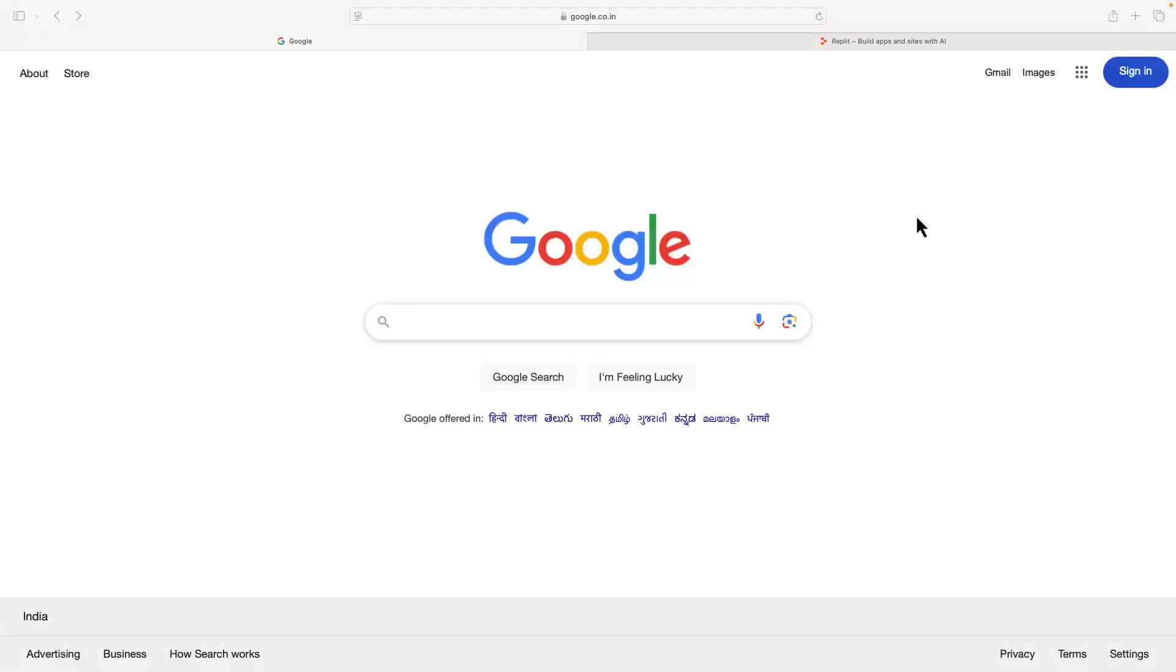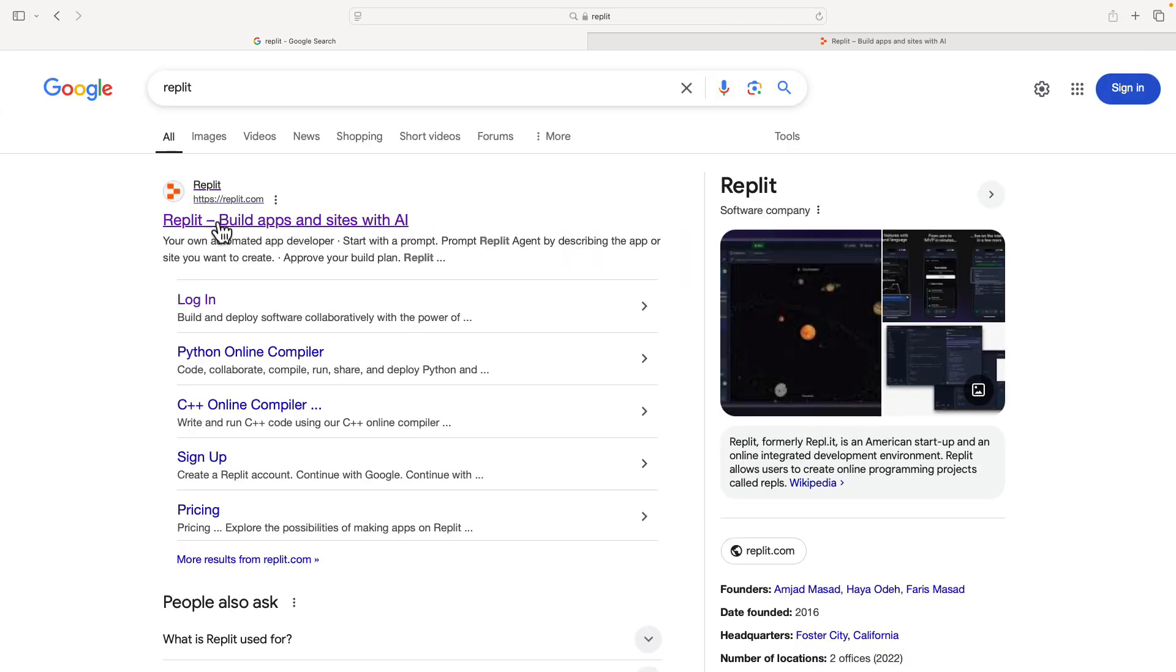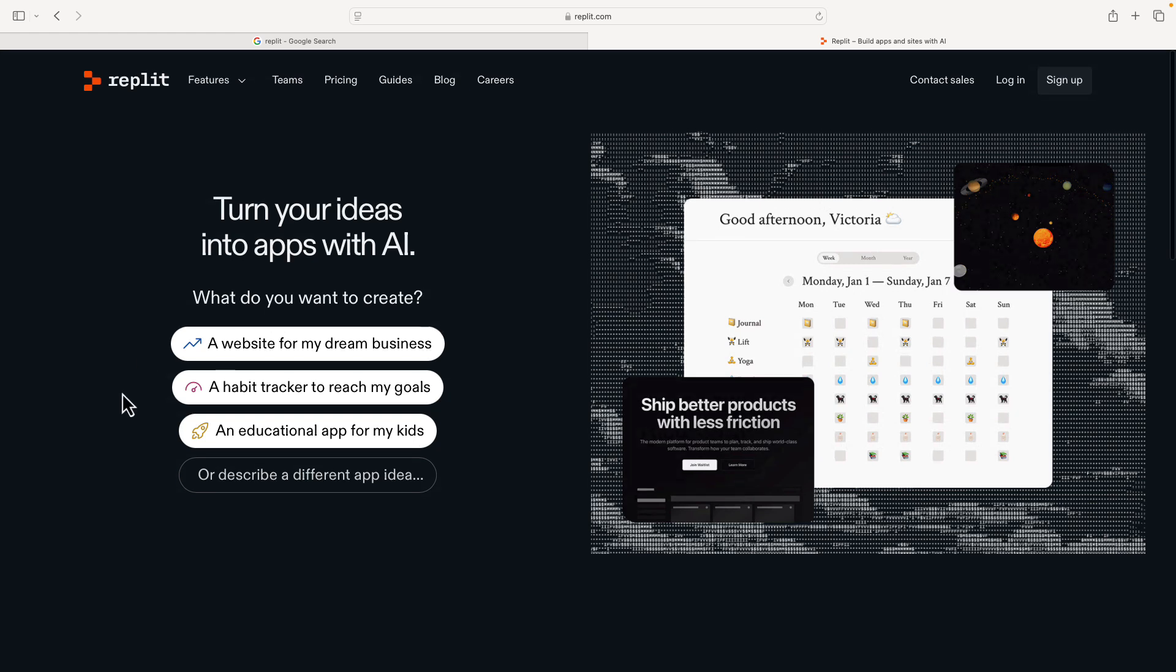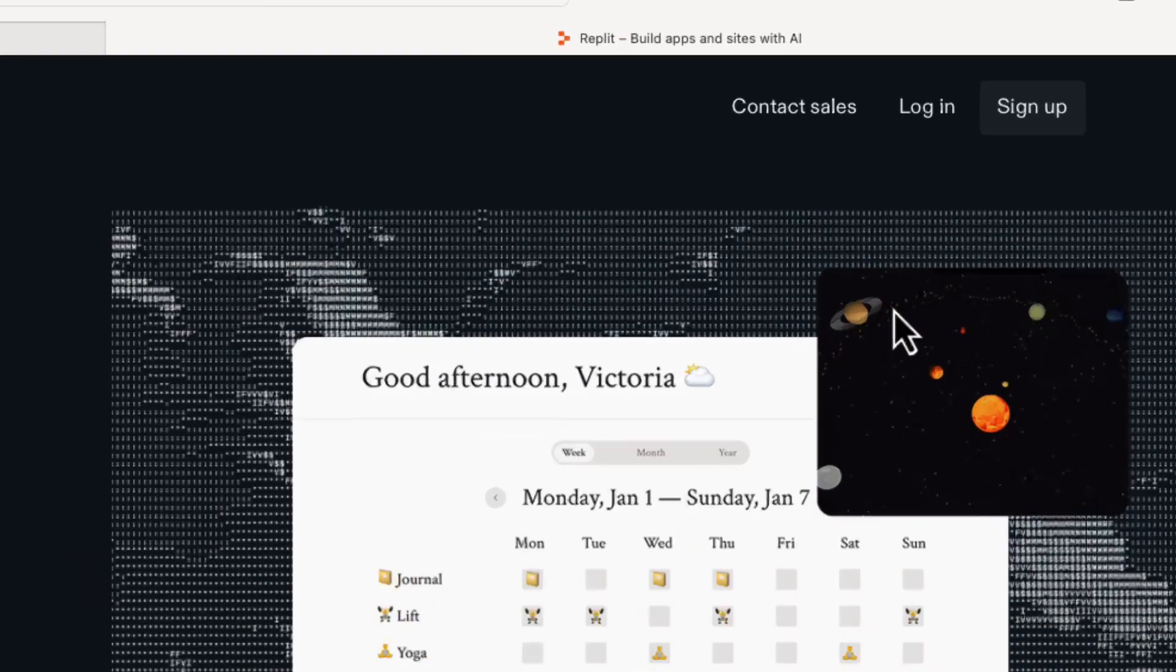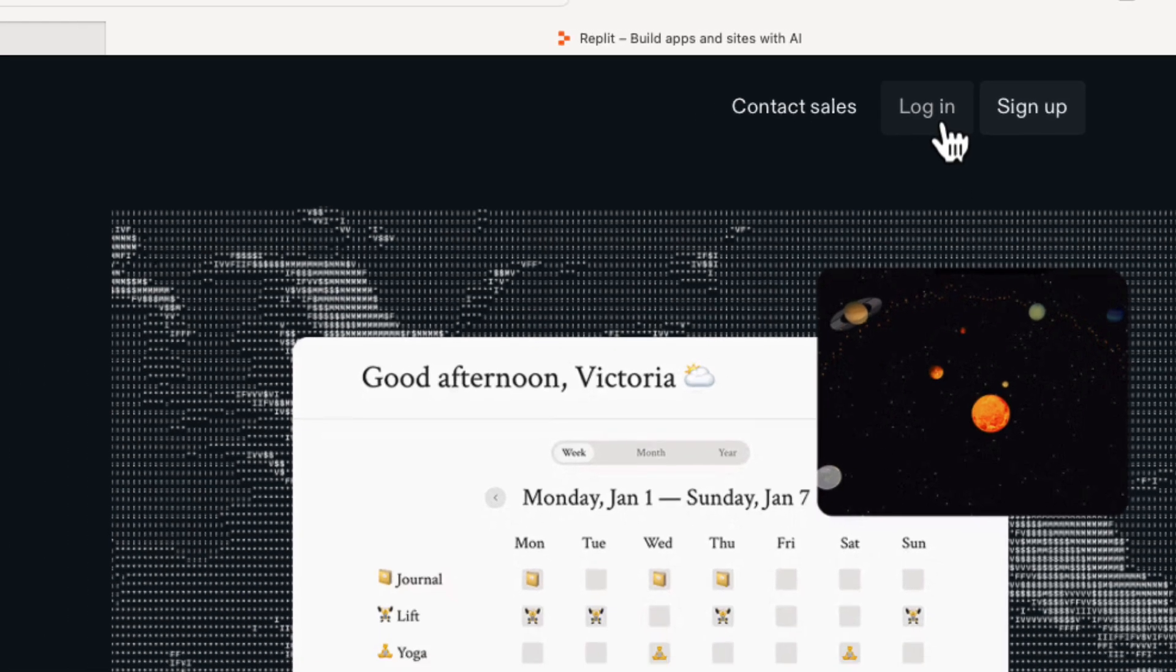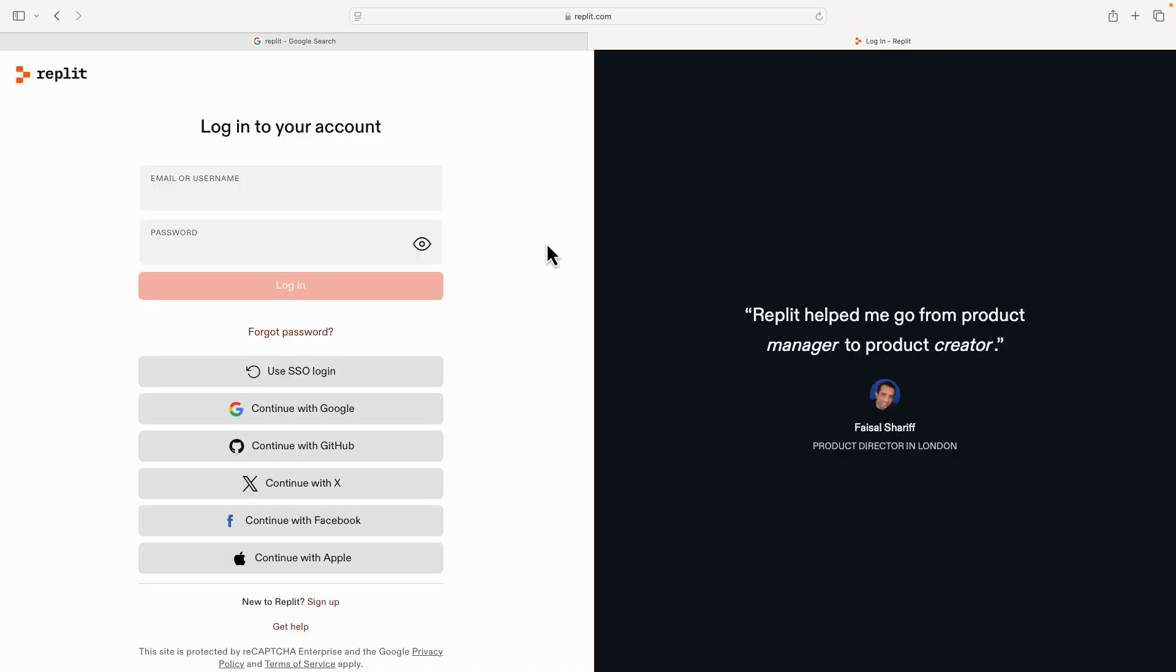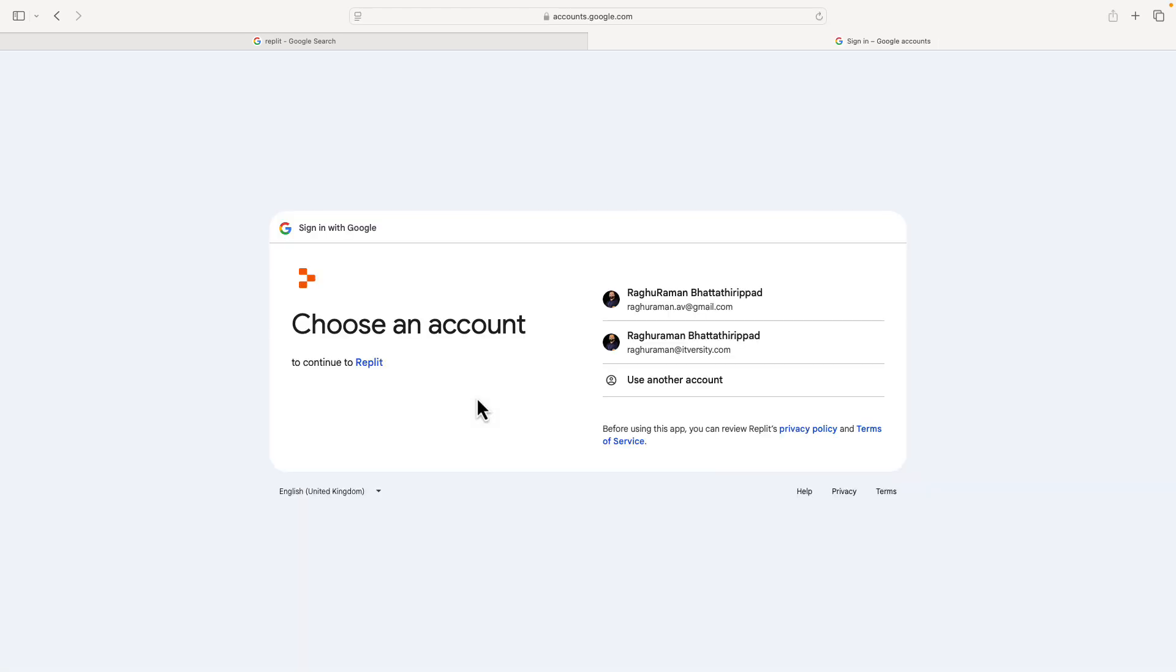The first thing that you need to do is have an account with Replit. Just go to any search engine and type Replit, and you should see replit.com. This is what you basically see. You can see on the top right there is a login/sign up. I already created an account and it is absolutely free. There is a free plan you can do that. I'm going to click on login and log in with my Google credentials.